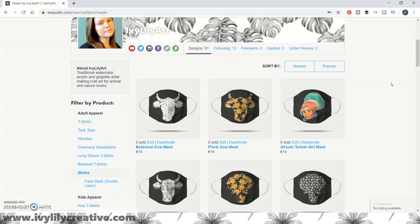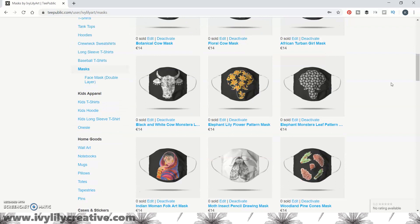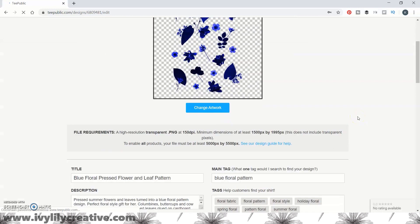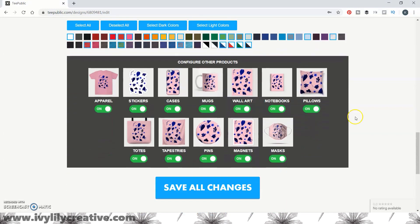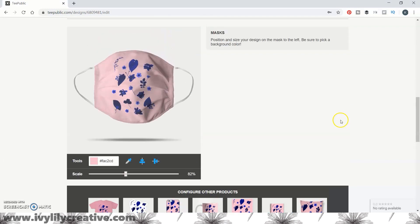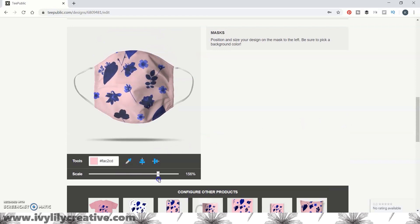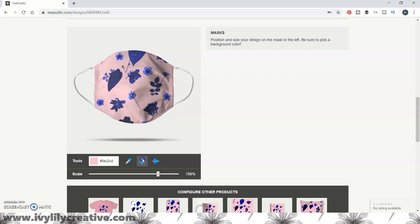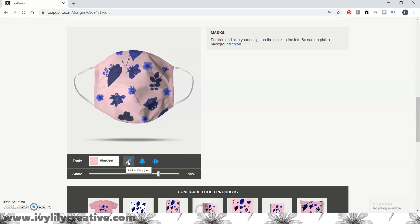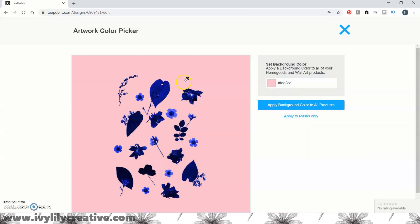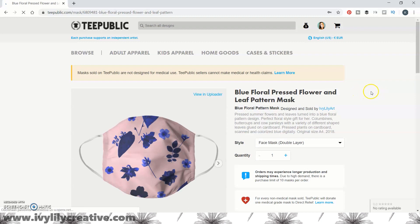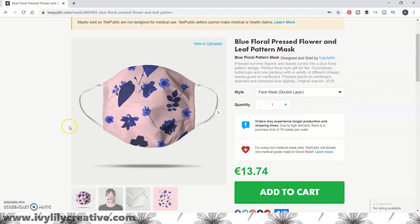I'll start with Teepublic because if you already have a shop there, you really don't have to do anything to the existing designs. I checked my shop at the end of April and it seemed all my designs were automatically available as face masks too. But of course some designs might not be placed or positioned the way you like, so you can go edit those to scale them, change the background color, or align them differently, or you can disable the face mask for a design if you don't want it in your shop. If you're starting a new Teepublic shop and want to see how to add new designs, I do have a video about uploading to Teepublic too.